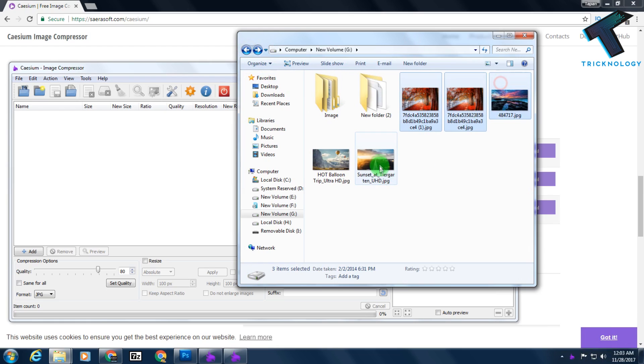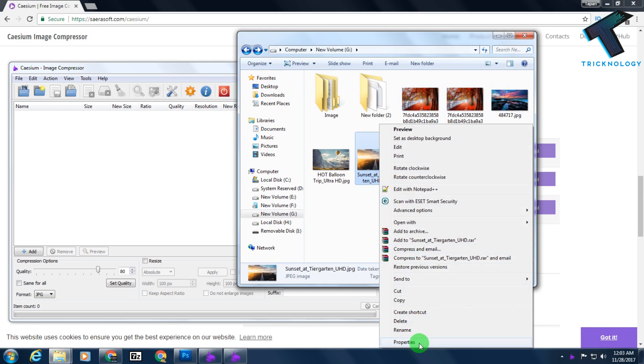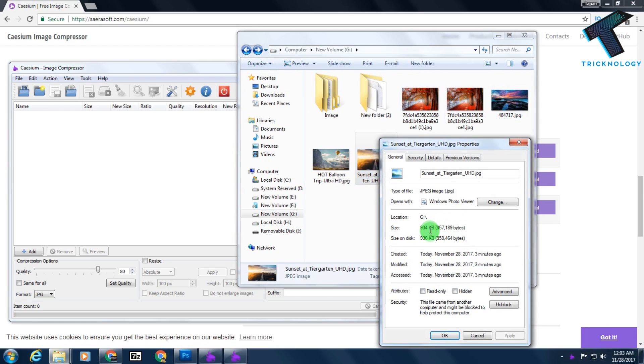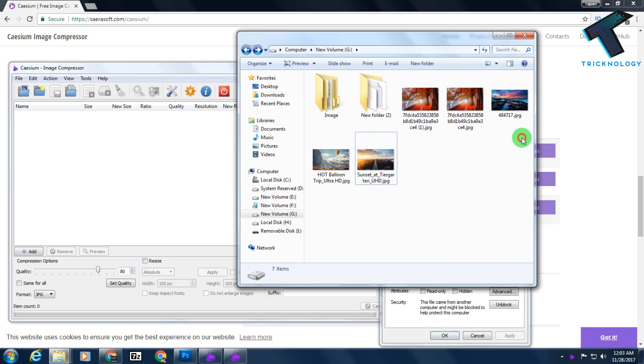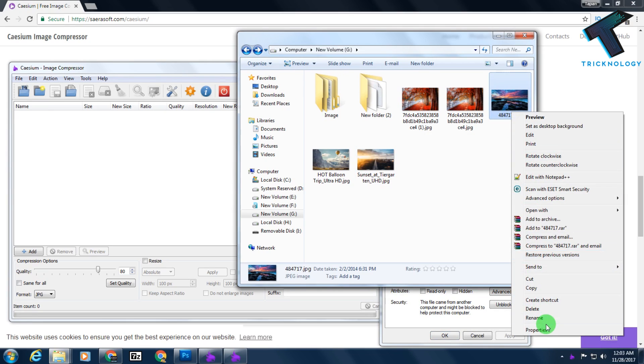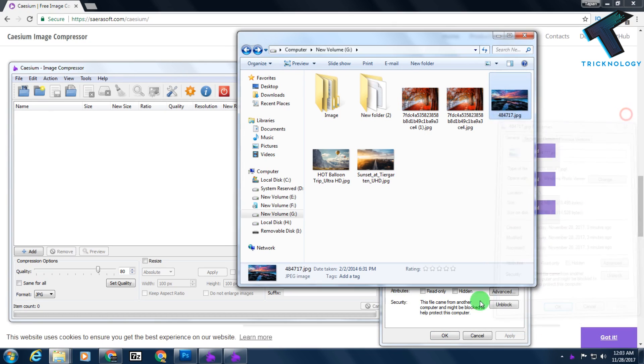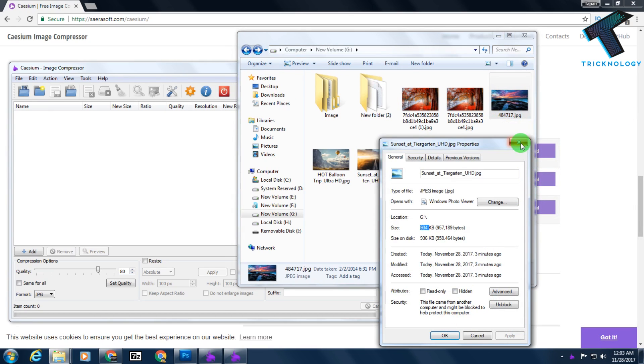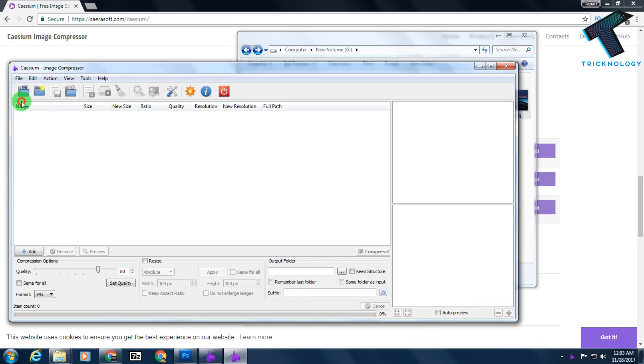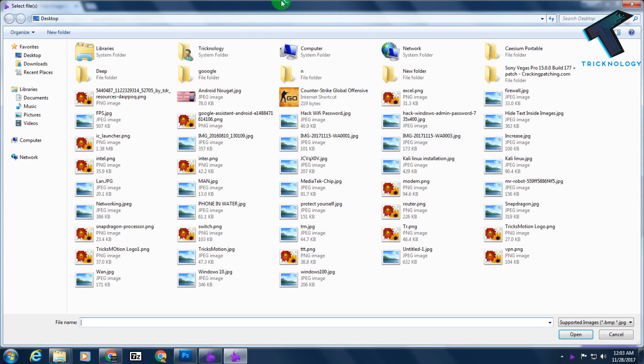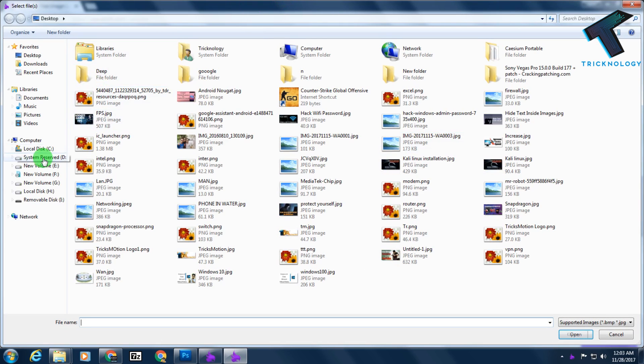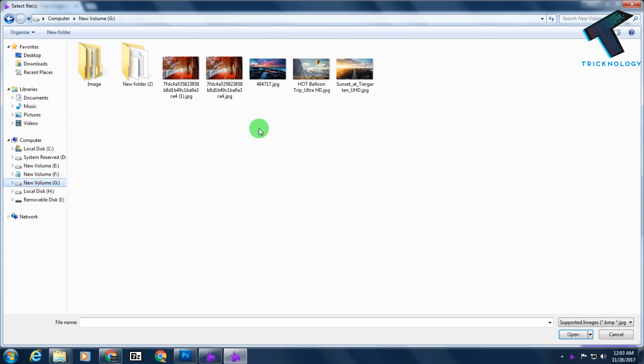A few 4K wallpapers, as you can see. The size is near about 1 MB. All are about 1 MB, 1.7 MB, as you can see.